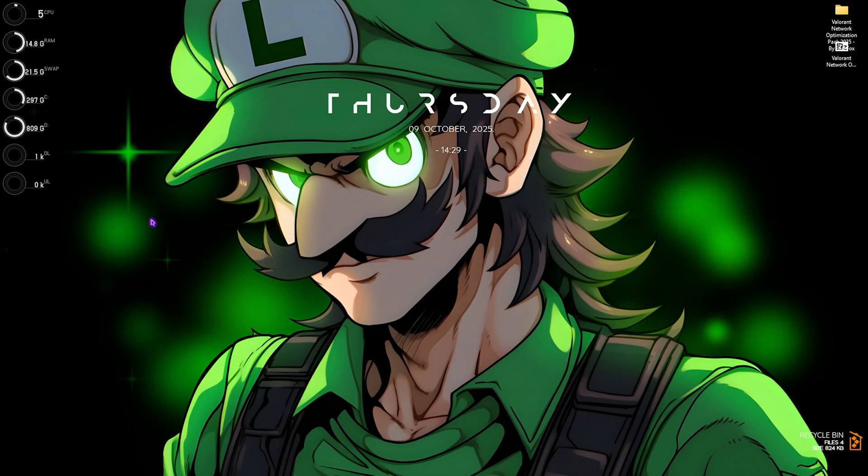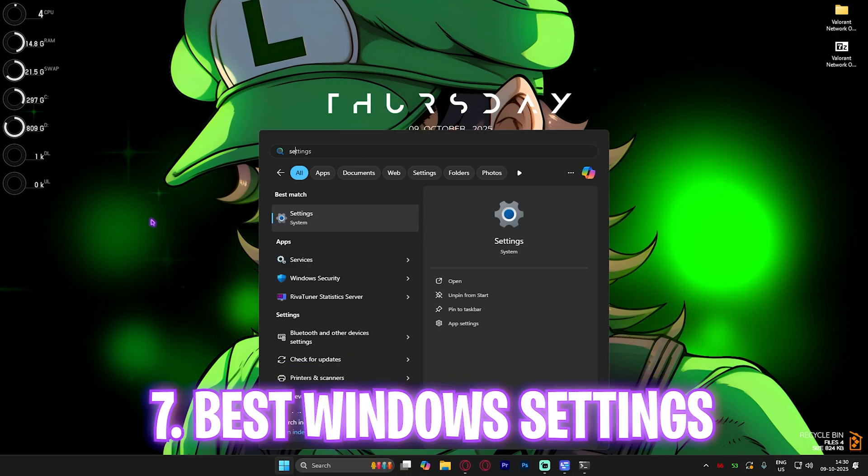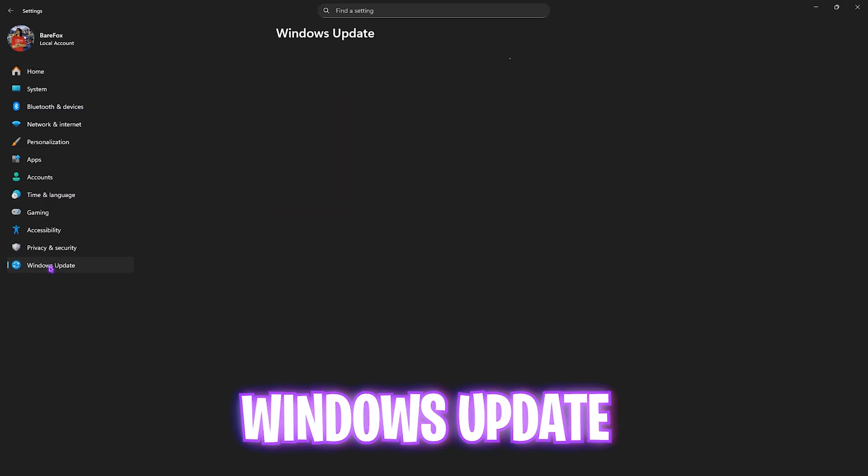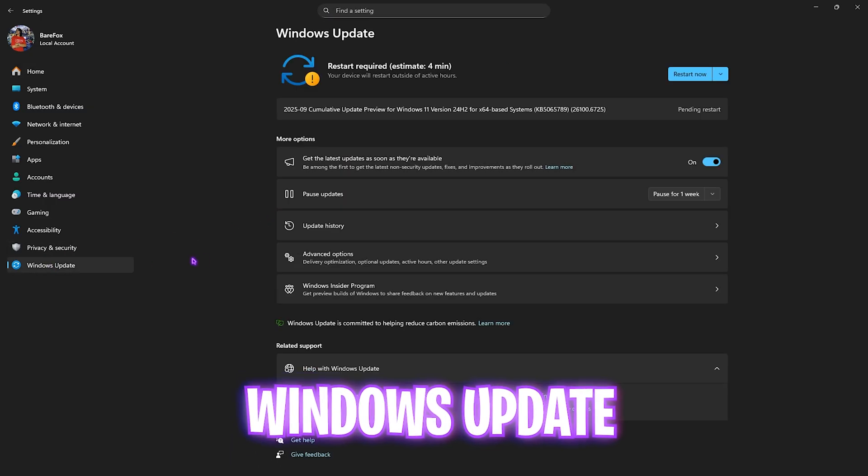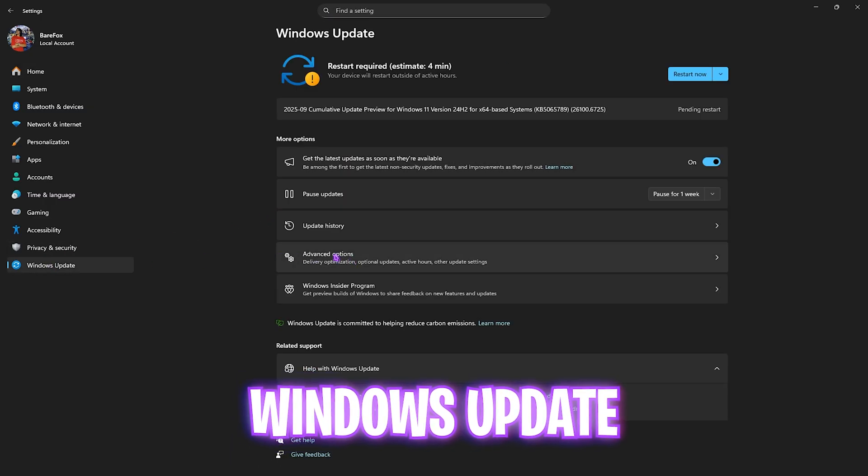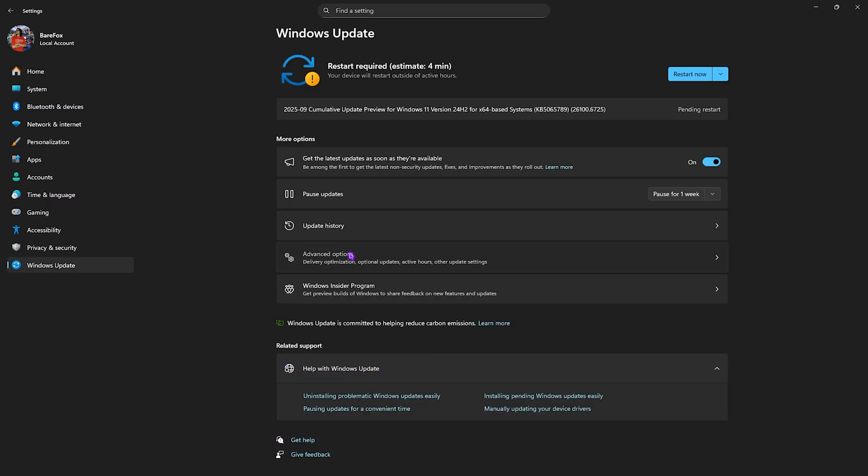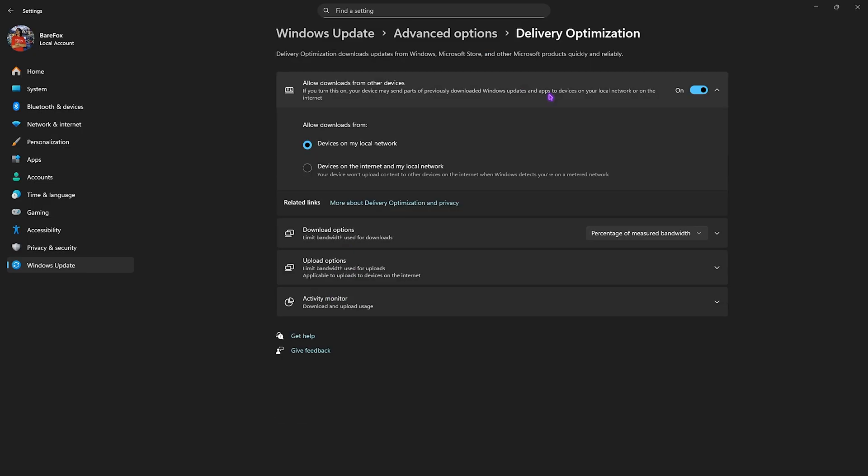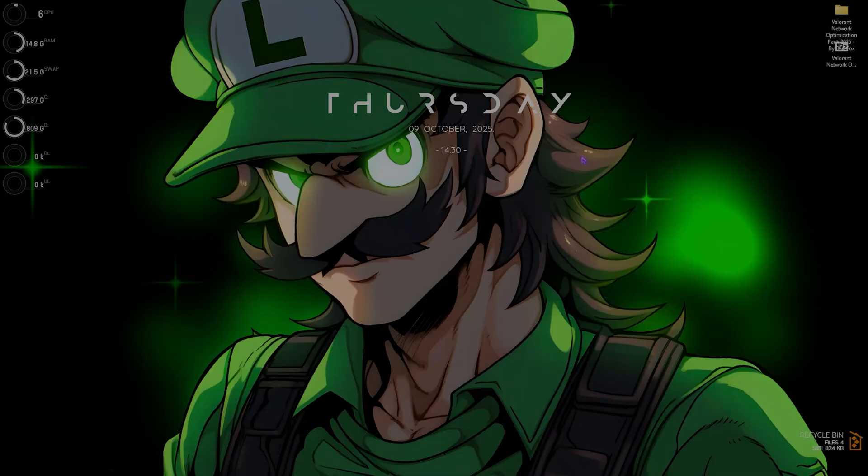Now the next step is Windows Settings. For that, head over to Settings on your PC. Right over here you have to go down to Windows Update. Then you'll find something called Advanced Options. Click on that and then Delivery Optimization. What you guys have to do is simply disable Download from Other Devices, and once you've disabled that you have to simply close it.